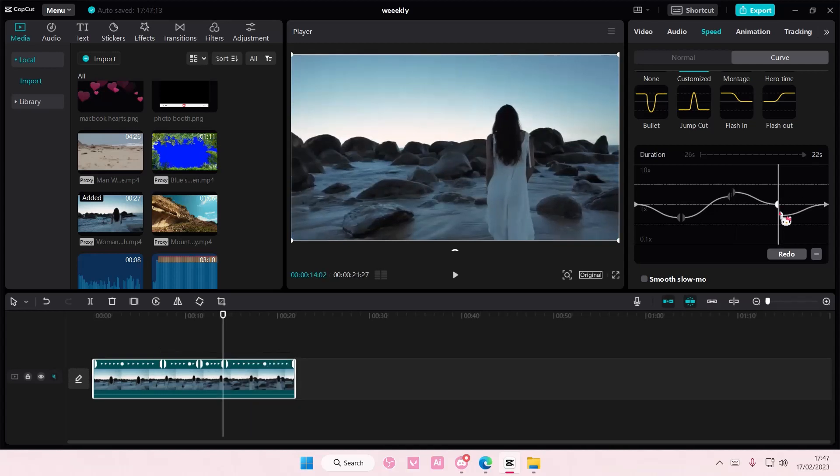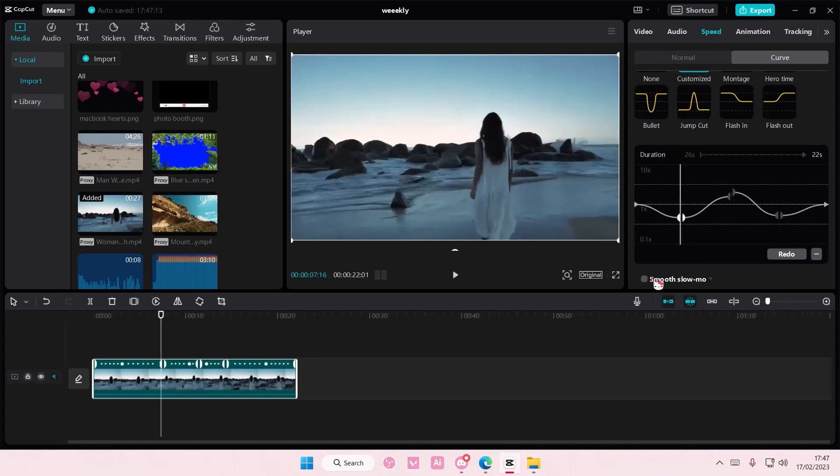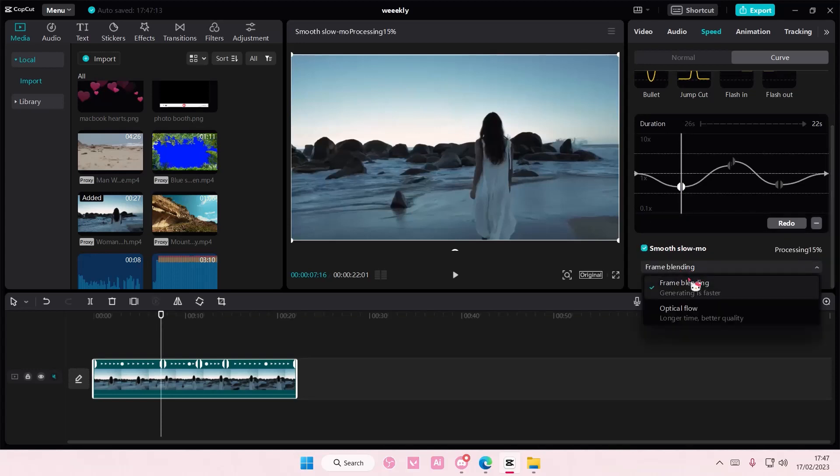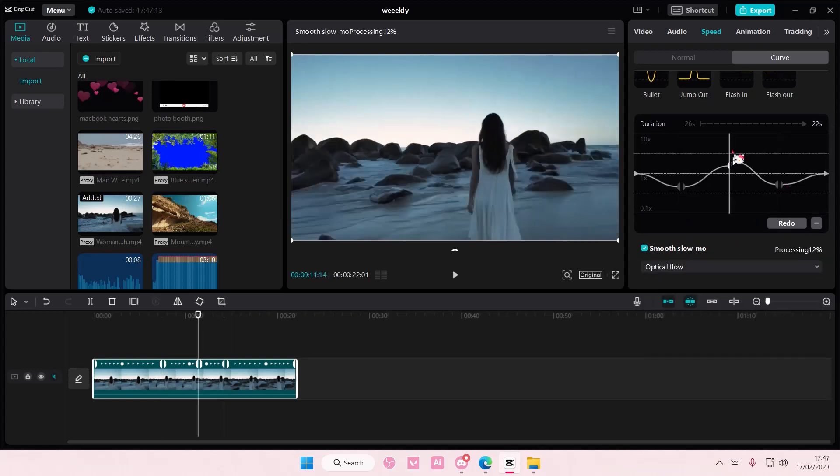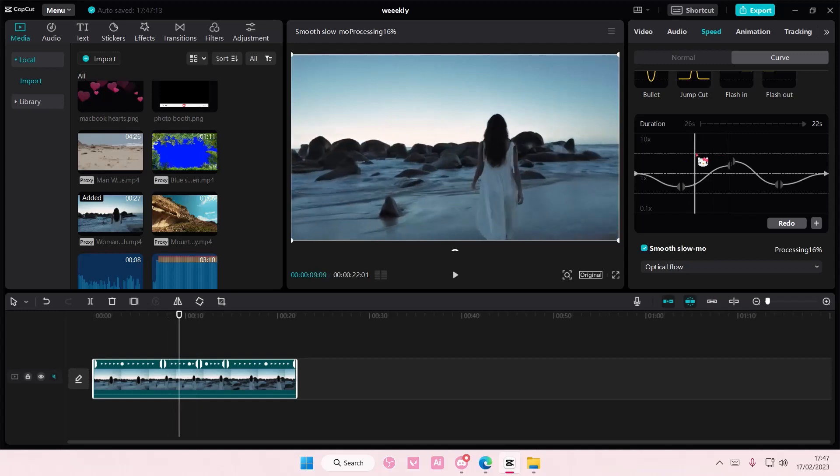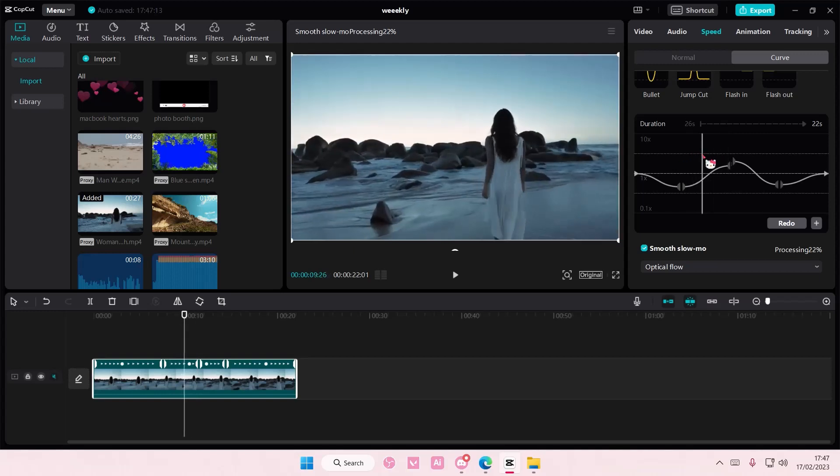And then make it slower again, you can definitely do that. So like here I'm just going to add in a smooth slow-mo and choose optical flow. And also for this one so it's smoother.